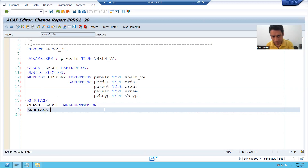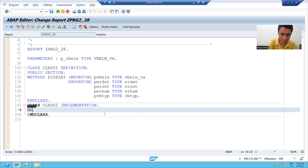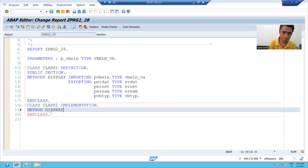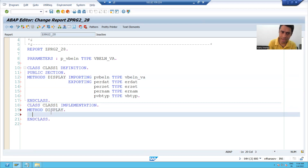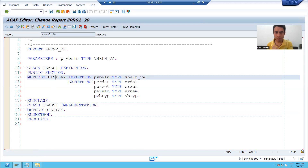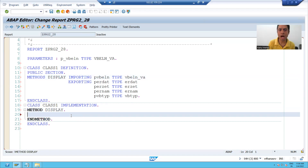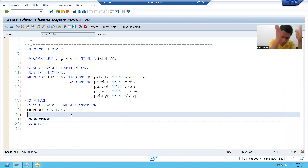The method name is 'display', and we write 'method display' then 'end method'. We declared a method with one importing and four exporting parameters. Now we are writing the logic in the method — the same logic as in SE24, but everything is local to this program.